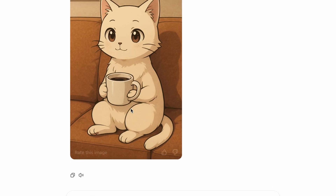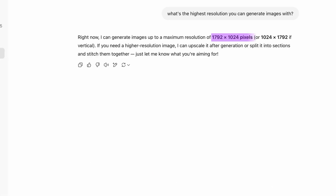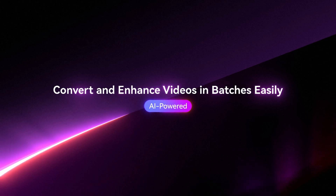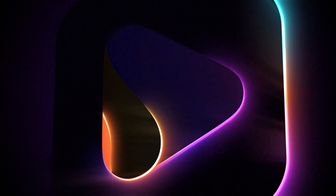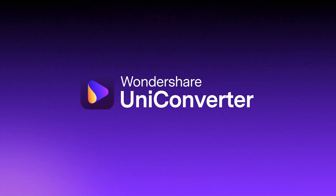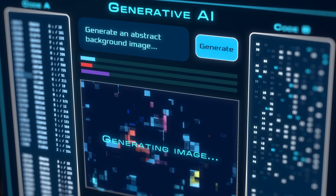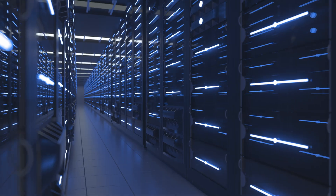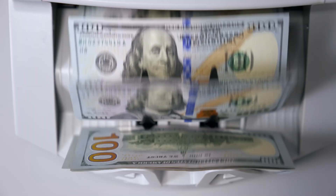The images you generate with ChatGPT are not the highest resolution. In this video, I'll show you how you can upscale them so you can utilize them better. Generative AI is amazing, but it requires a lot of computing power that costs a lot of money, so the free stuff you'll get will have limitations, such as their resolution.